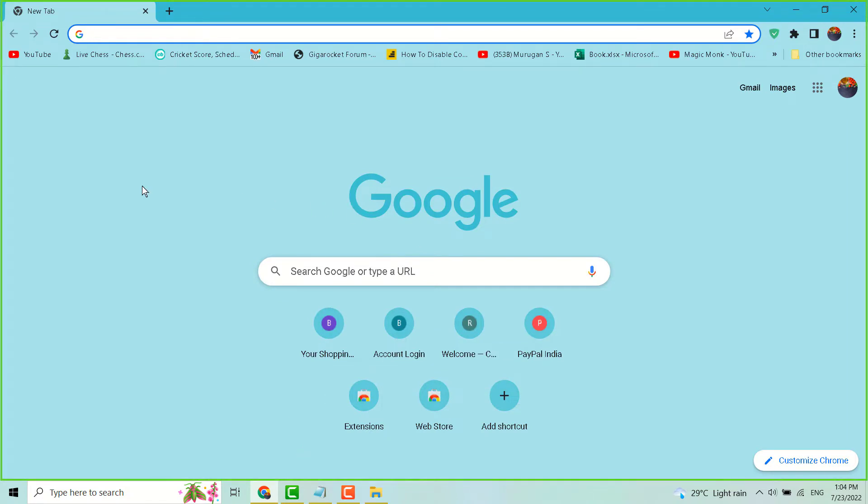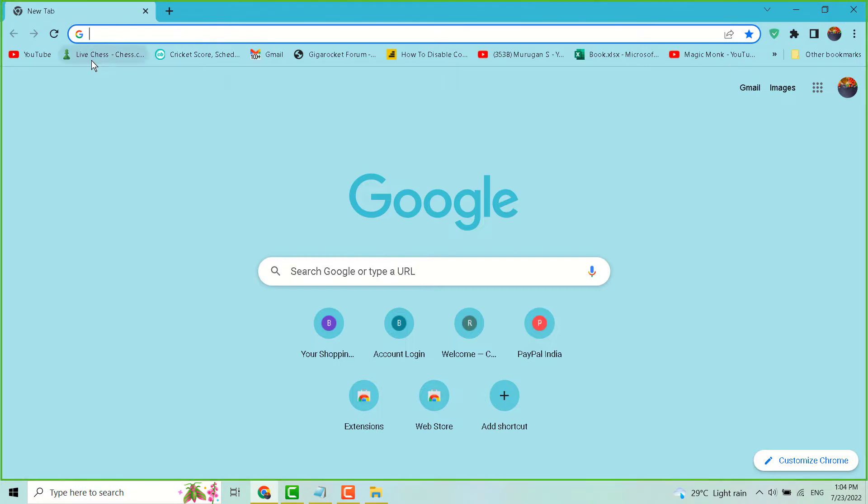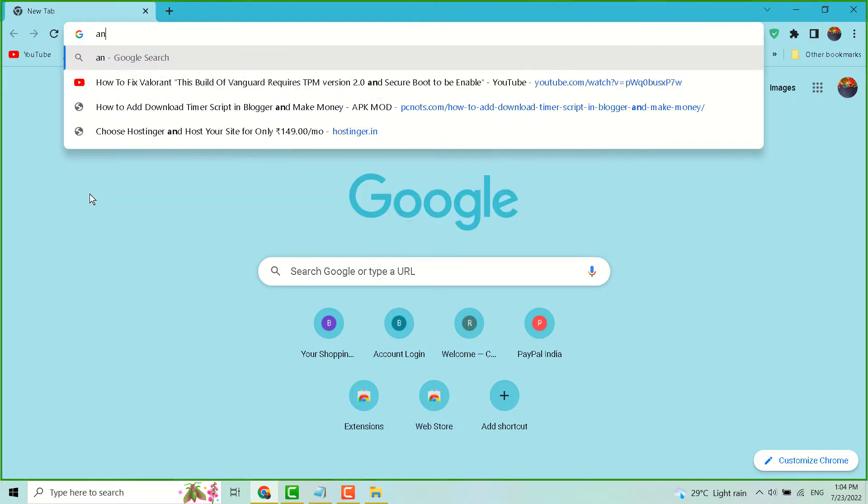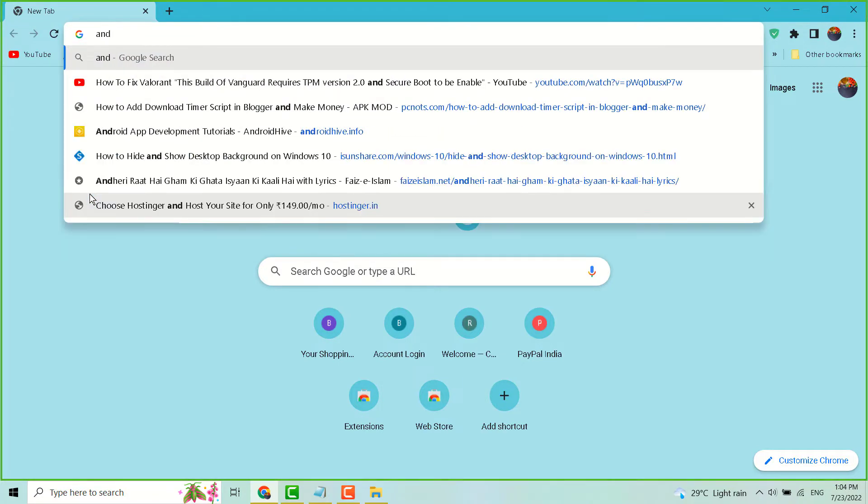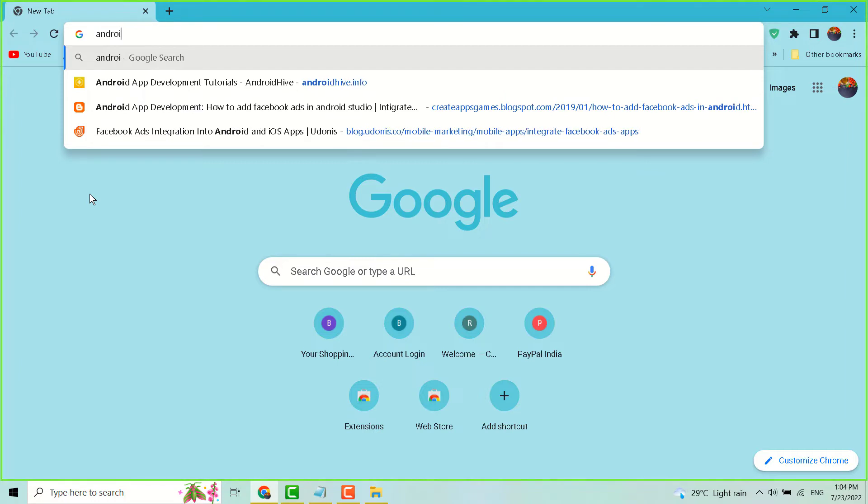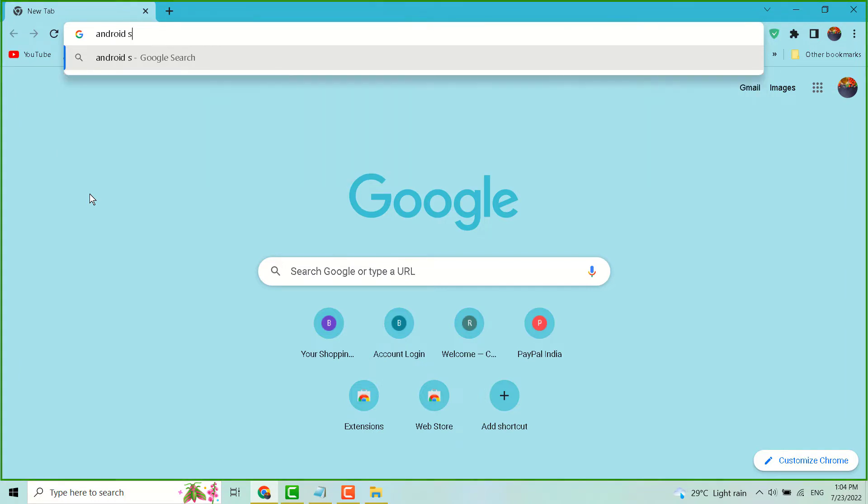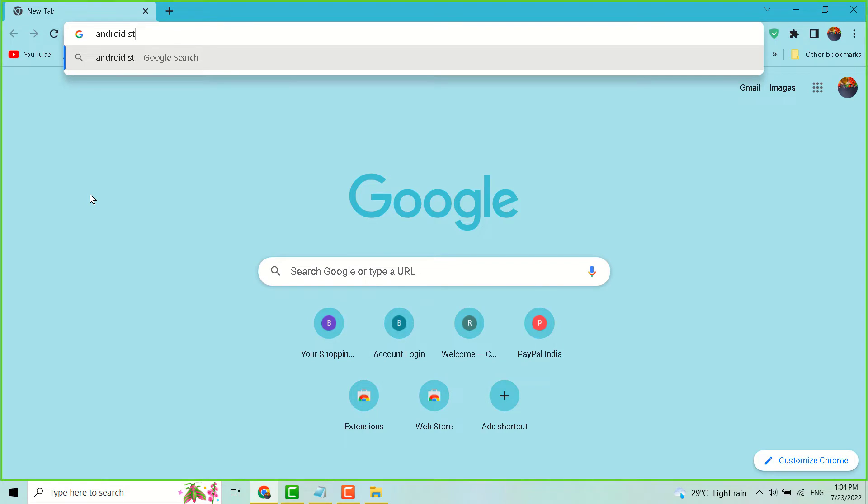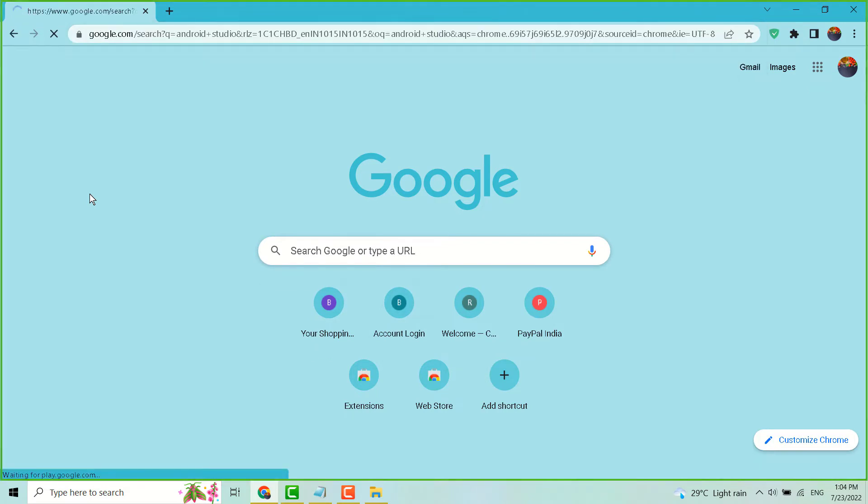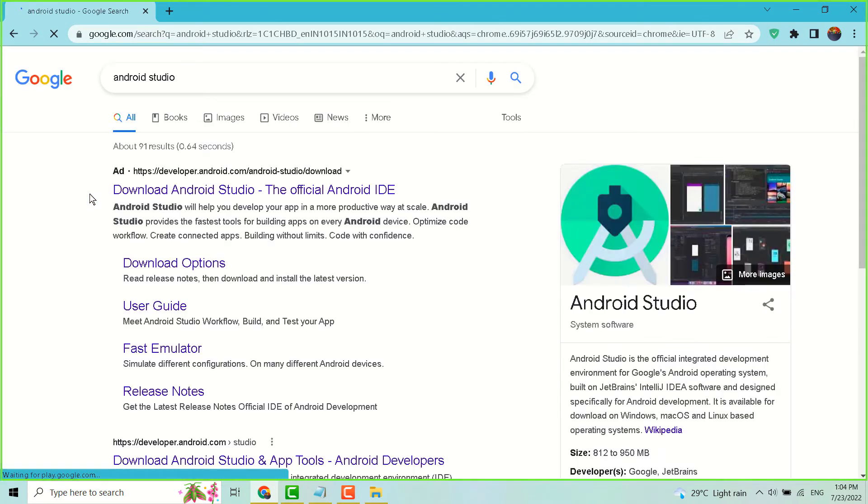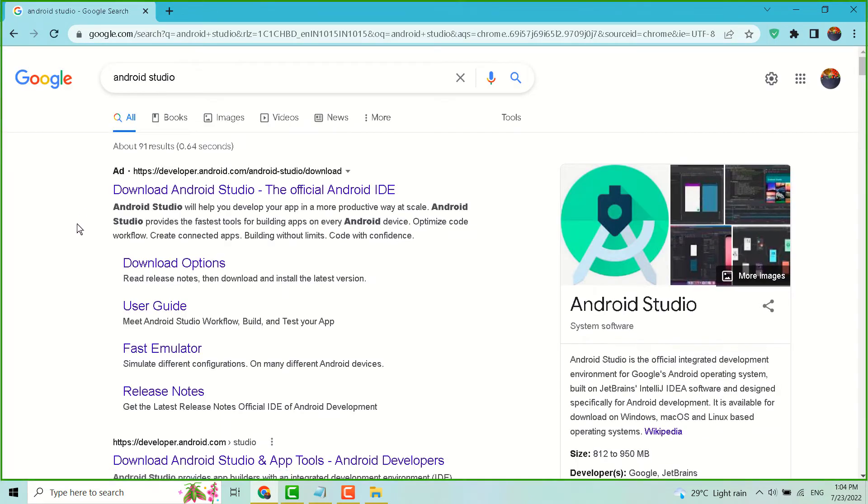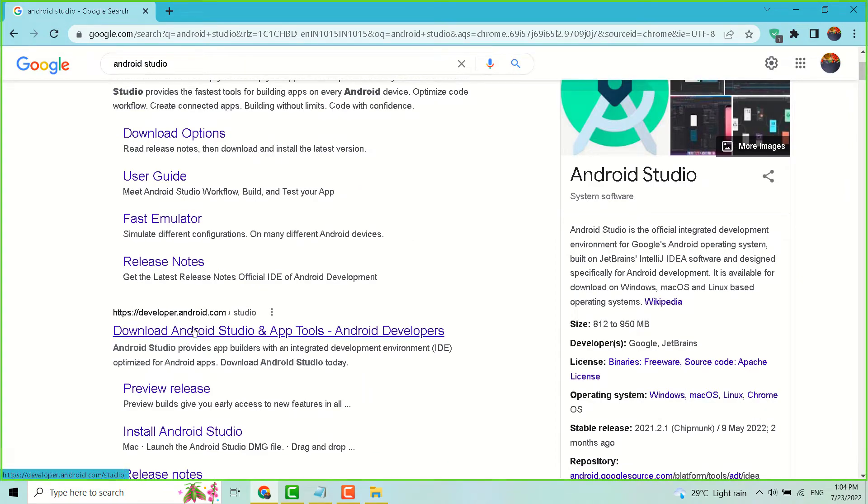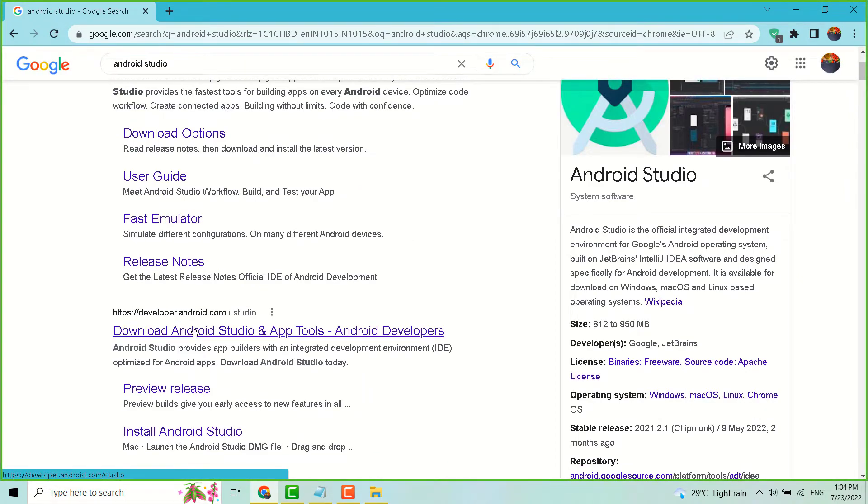So open any browser and type Android Studio, press enter. Now you have to open this official link, download Android Studio and app tools.